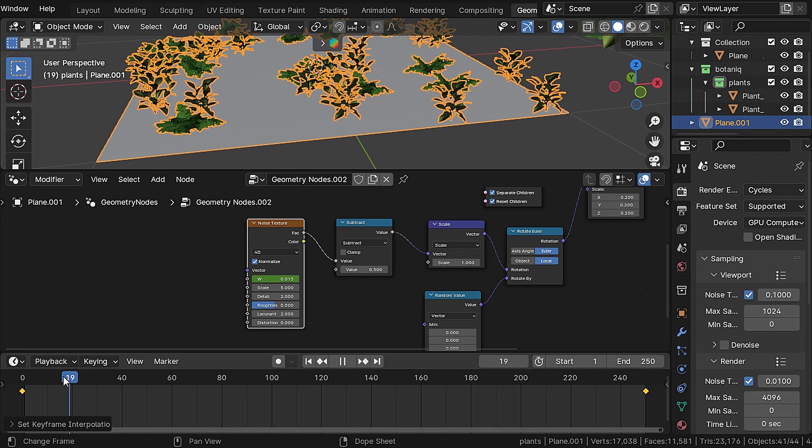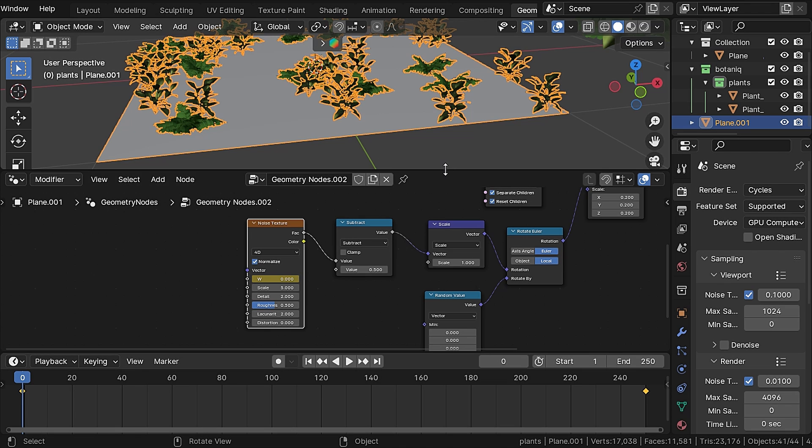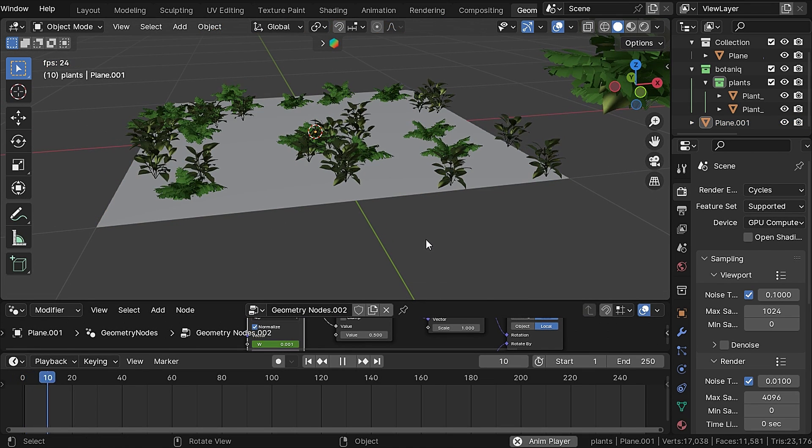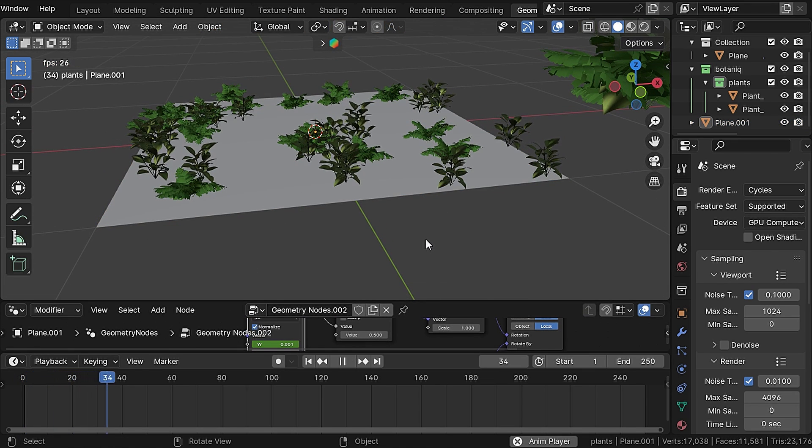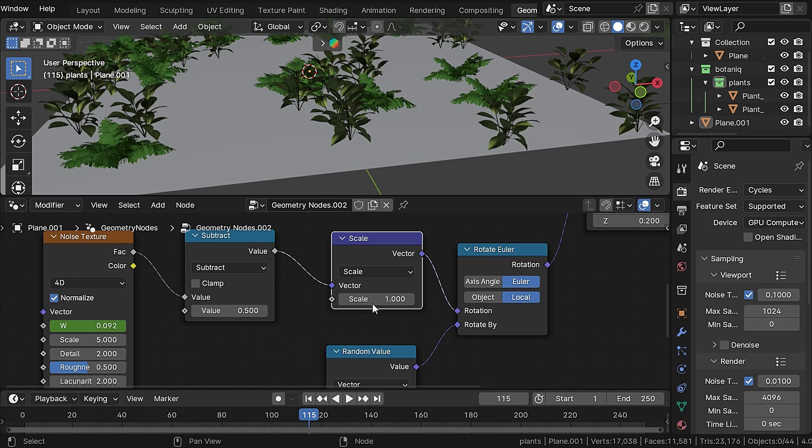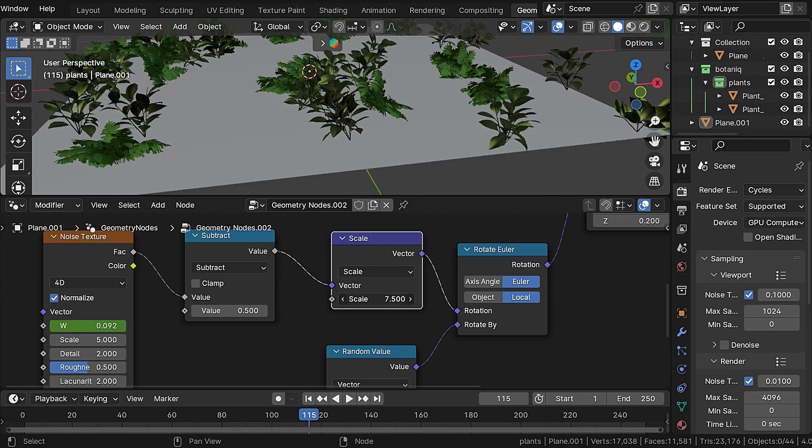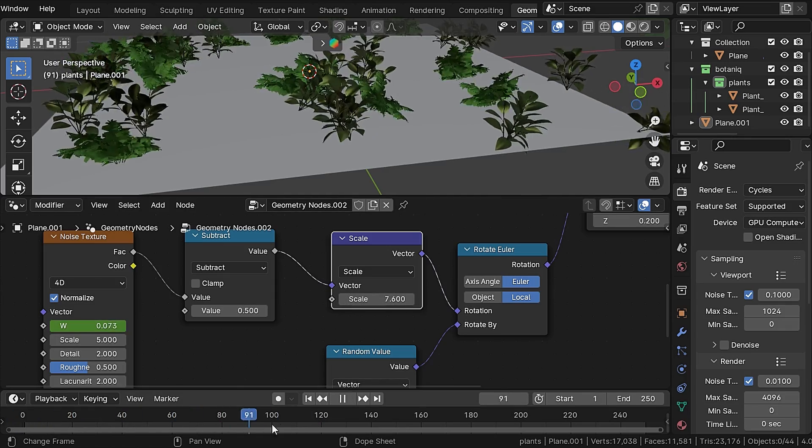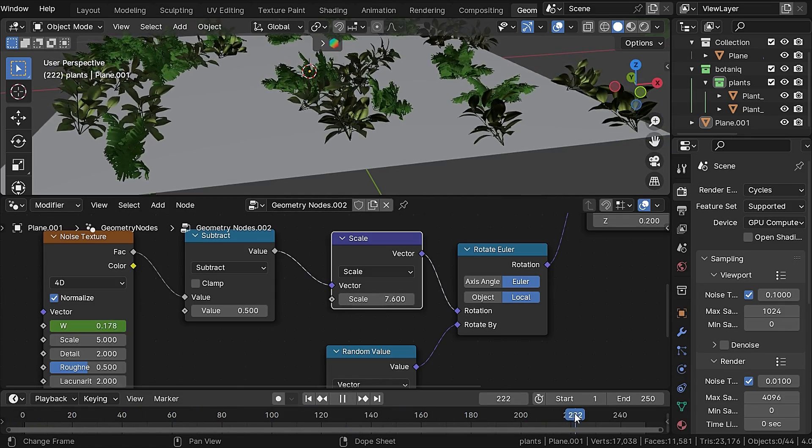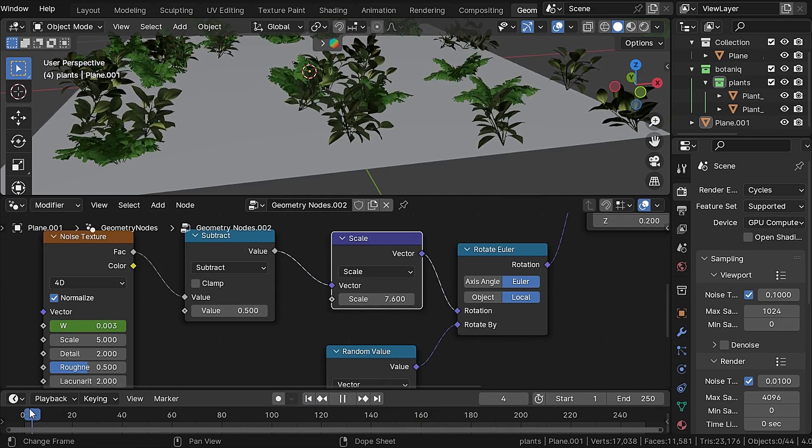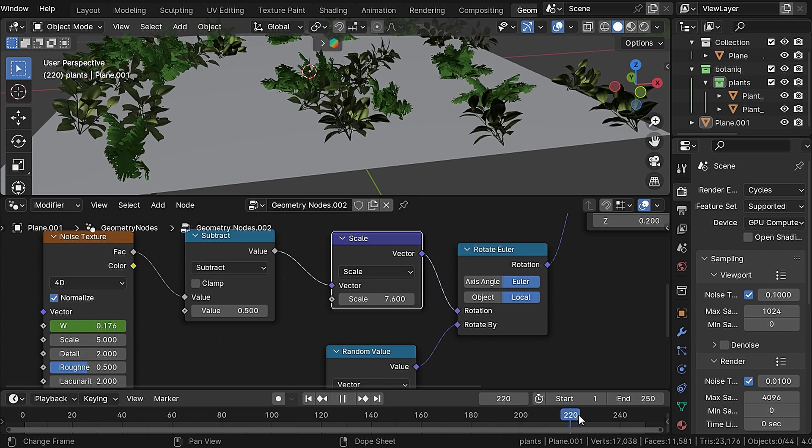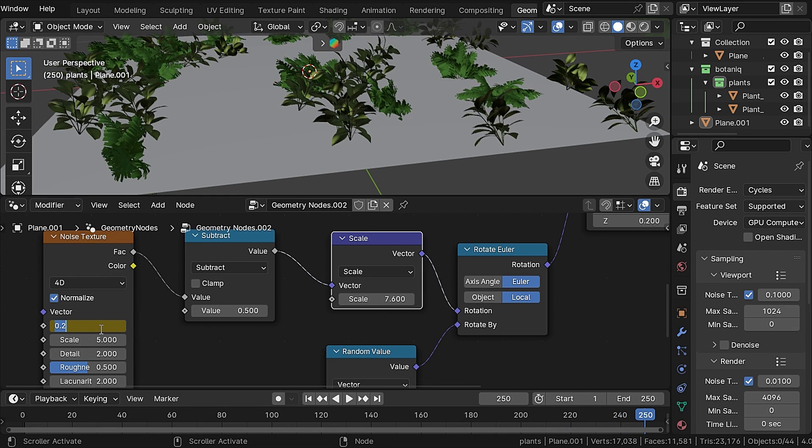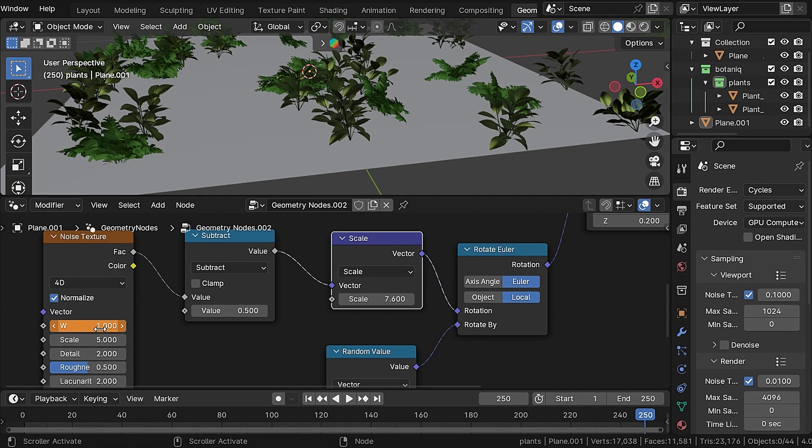Now if you scrub through the timeline, you can see the plants are now animated. If you want to change the intensity, you can change the scale value. And if you want to change the frequency of the wind's waves, you can set the last keyframe to a higher number.